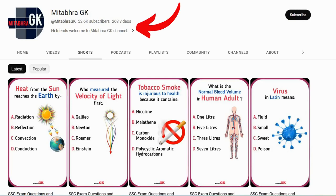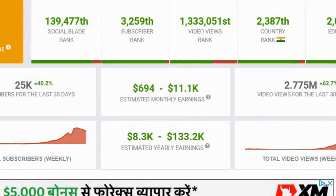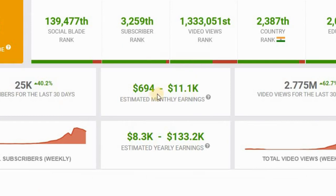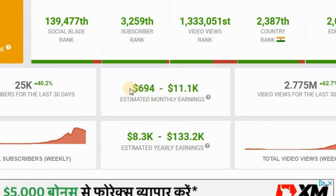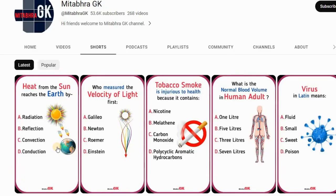This YouTube channel mainly uploads general knowledge quiz shorts. You can see from SocialBlade.com that it is making around $694 to $11,000 every month, which shows the potential of such channels.